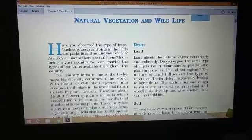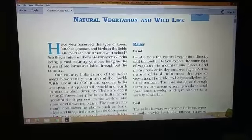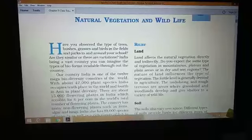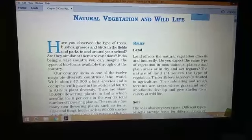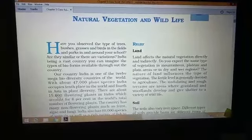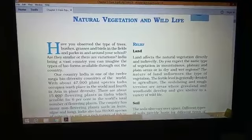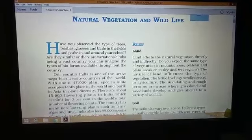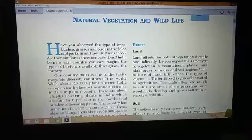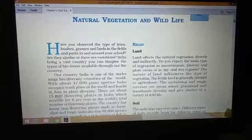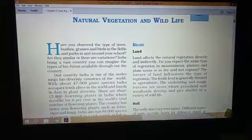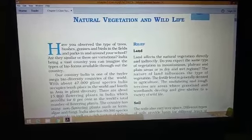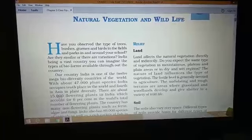Before discussing the types of natural vegetations, we should know what natural vegetation is. Natural vegetation is the part of plant life which grows in the wild without direct or indirect help of man, and which easily adapts to the constraints of the natural environment in size, structure, and requirement.